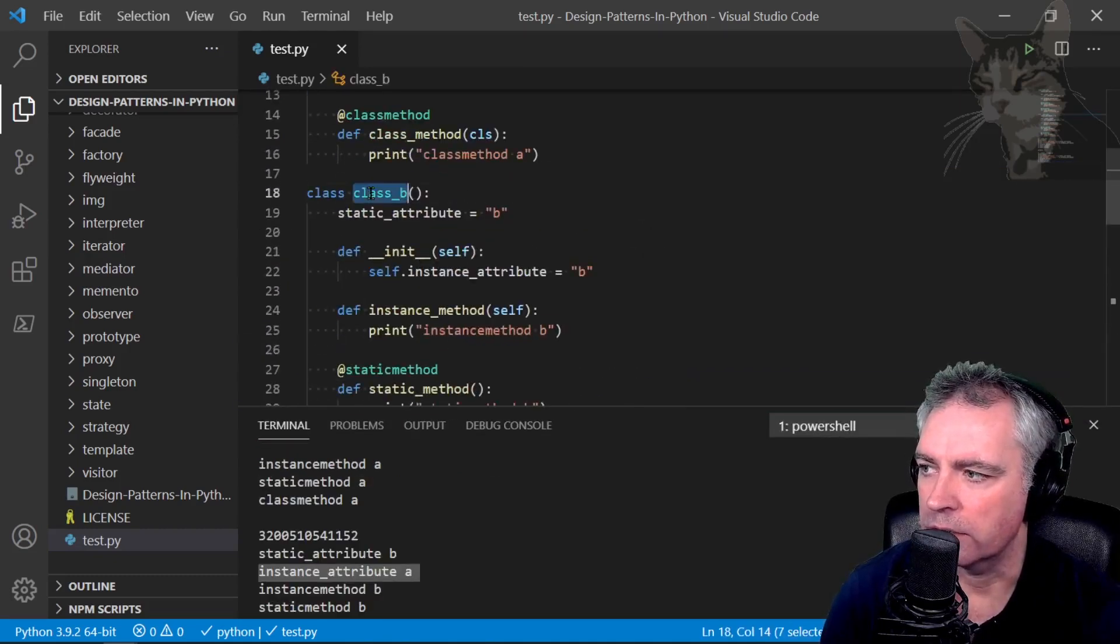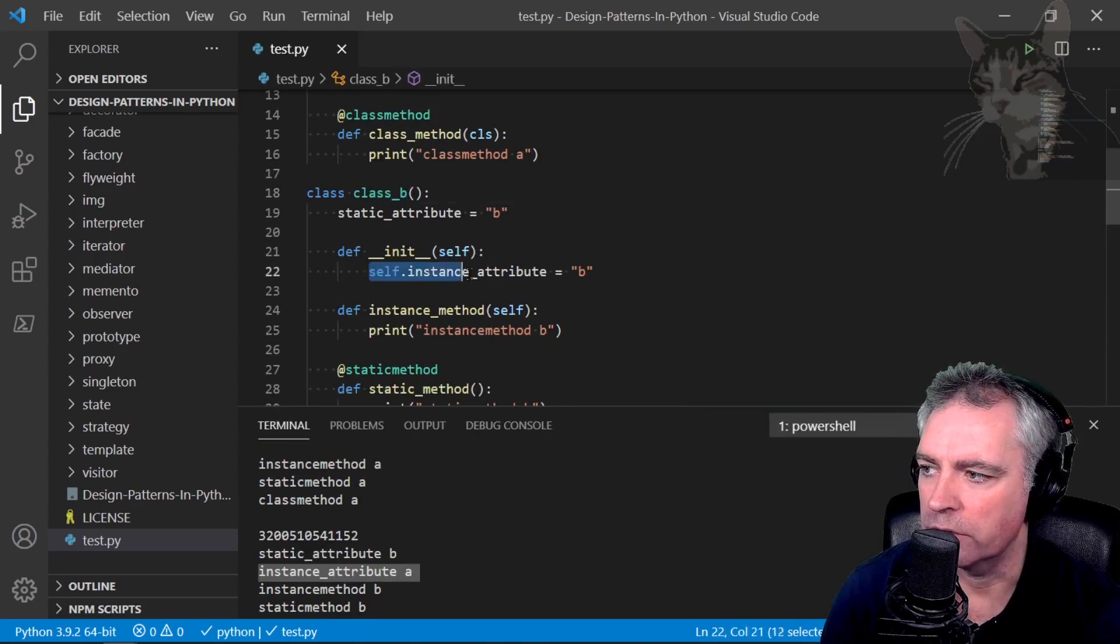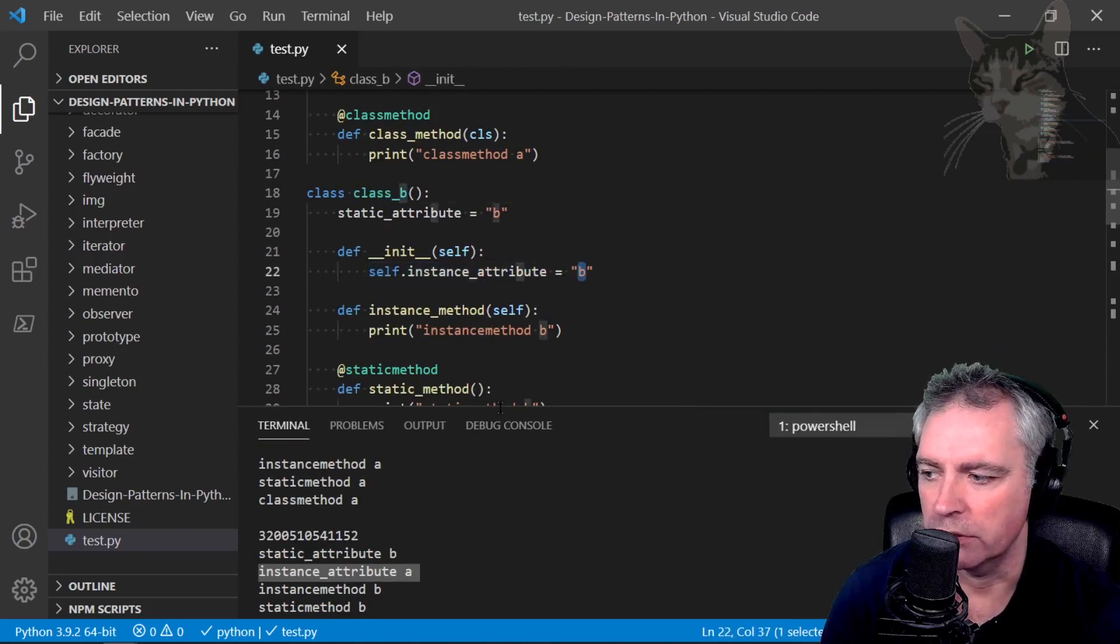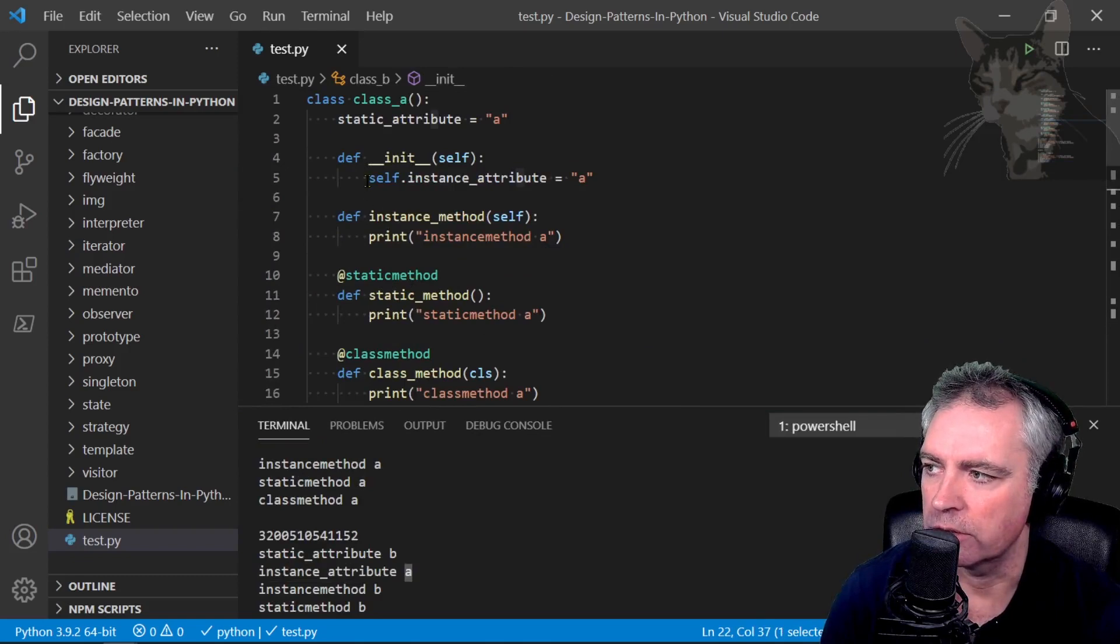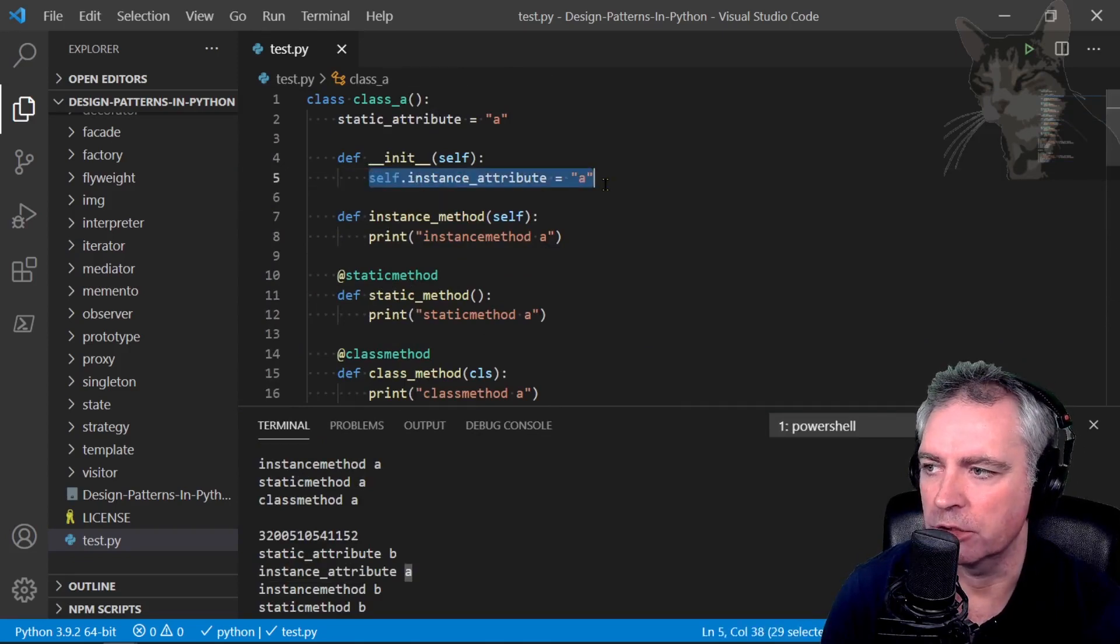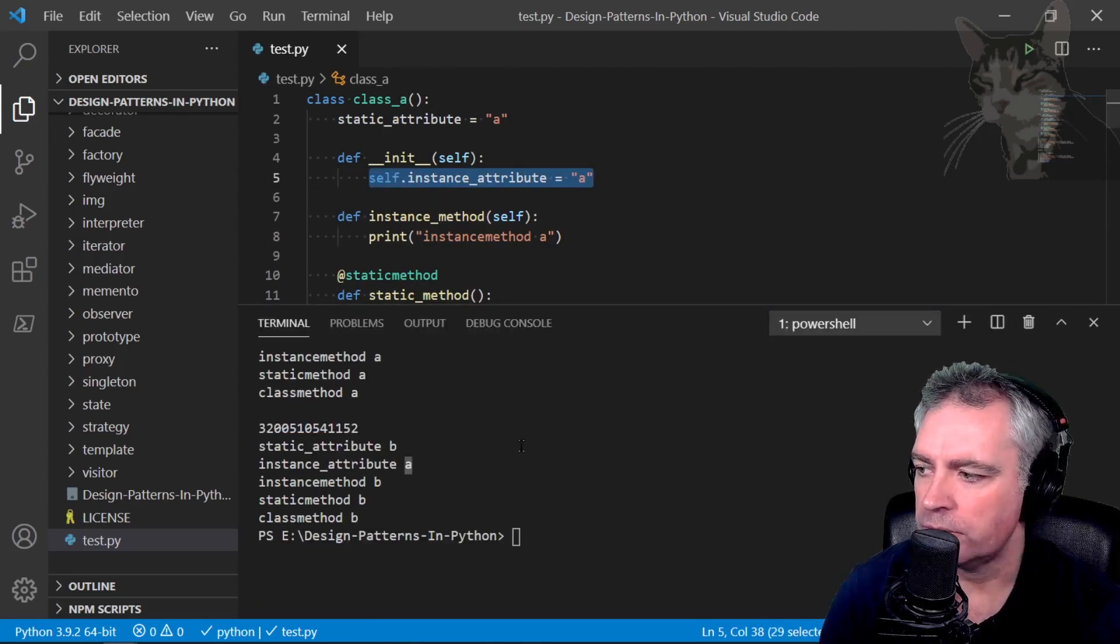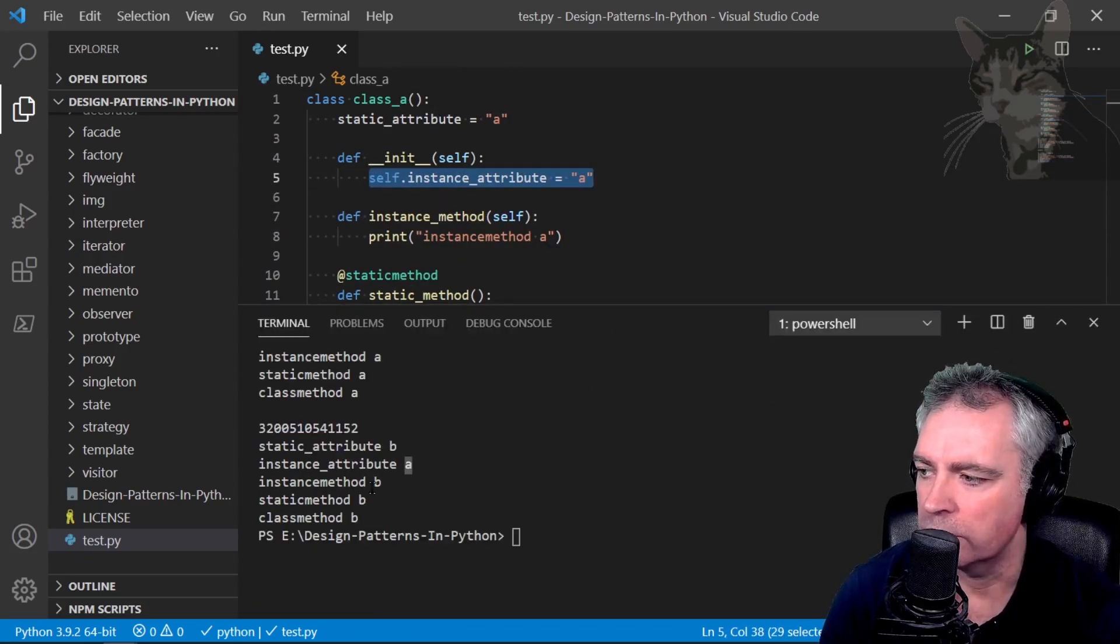See, in Class B it's self.instance_attribute should equal B, but it's equaling A down there. That's because it's using self.instance_attribute A. Continuing on.